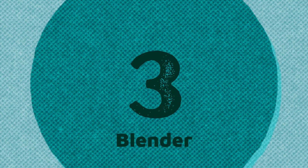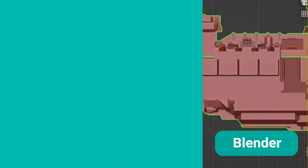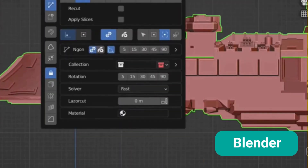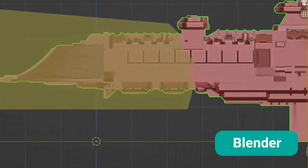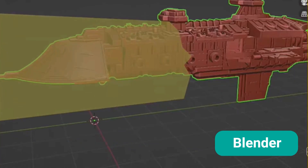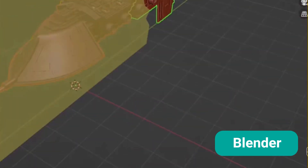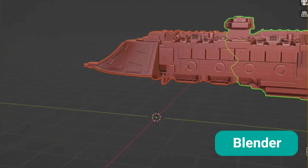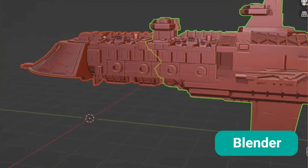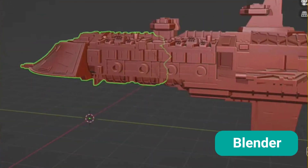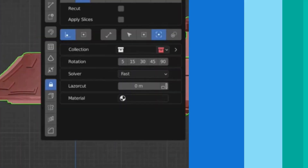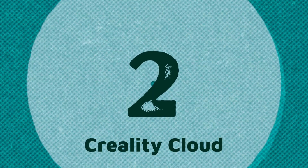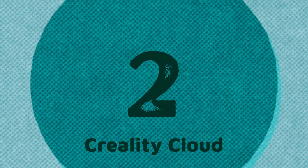Number 3: Blender. Blender provides a wide range of tools and features for creating, editing, and manipulating 3D models, including STL import-export, sculpting, and mesh boolean operations.